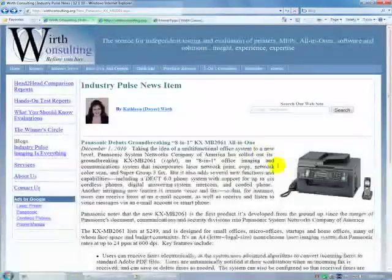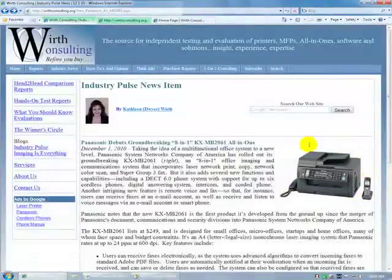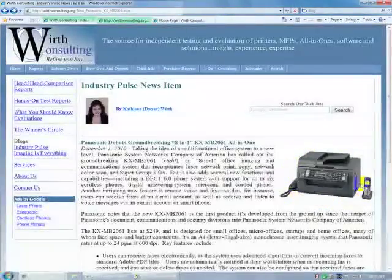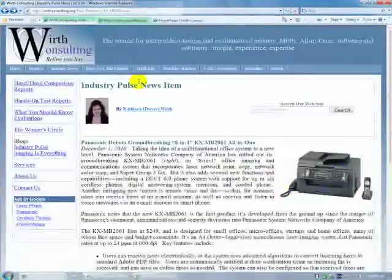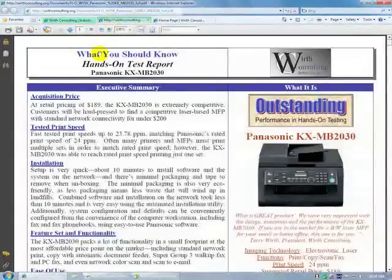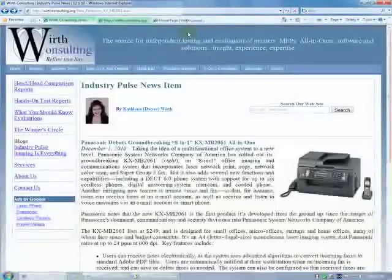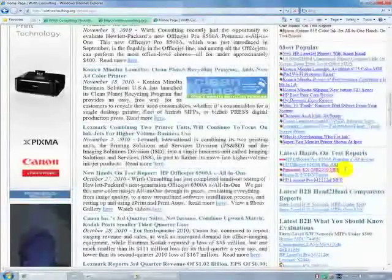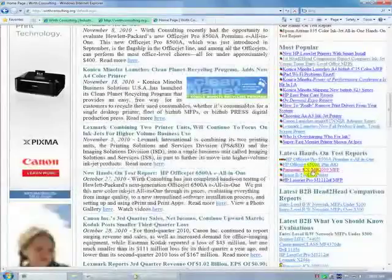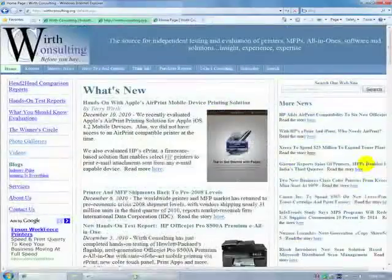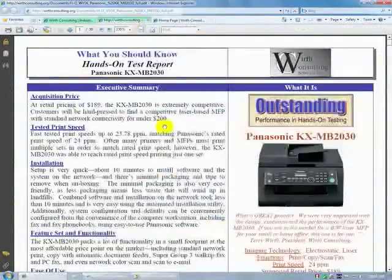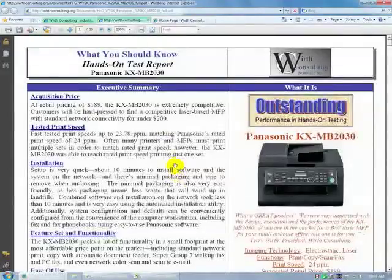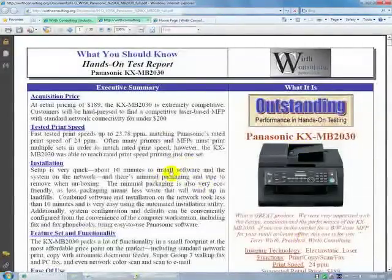But first, once again, let's go back and note that we tested this as the KX-MB 3020, which did not include the telephony information. There's a test report available on this device from over here on a web page, the Panasonic KX-MB 2030, and it's a PDF, a 30-page PDF that talks about in detail how the software and the print engine works.